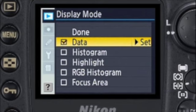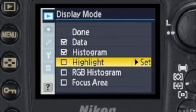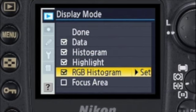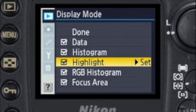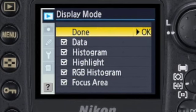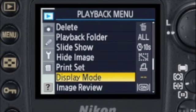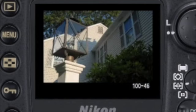Just highlight the desired option and press the multi-selector to put a check mark in the box. Let's select them all, and then switch to the playback mode to see what they do.